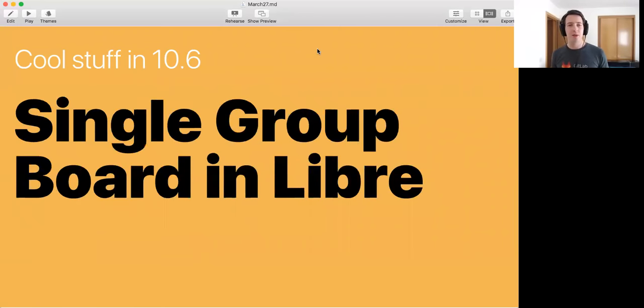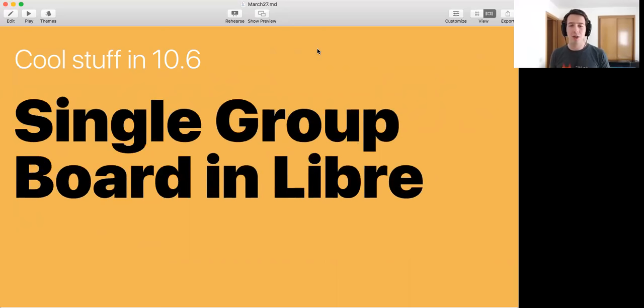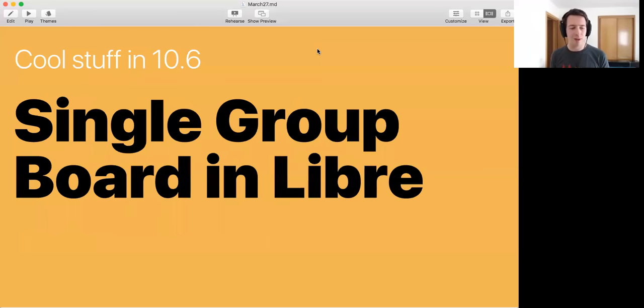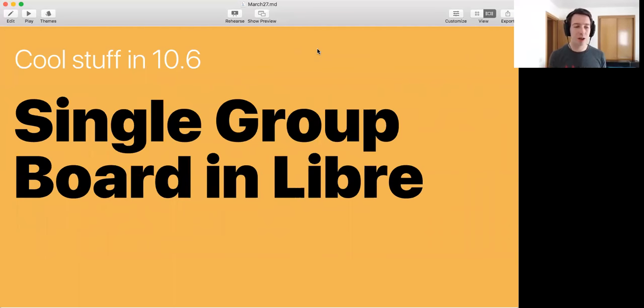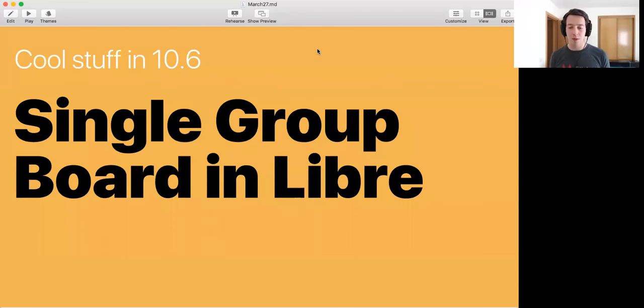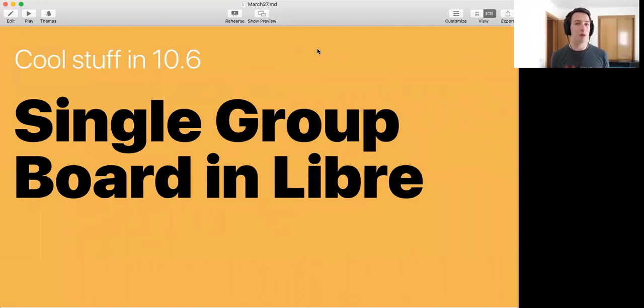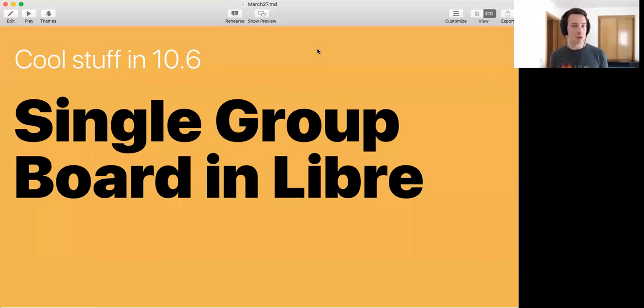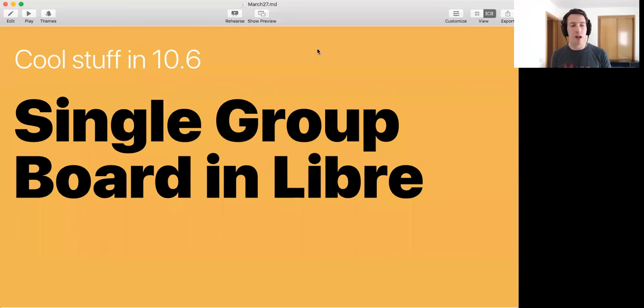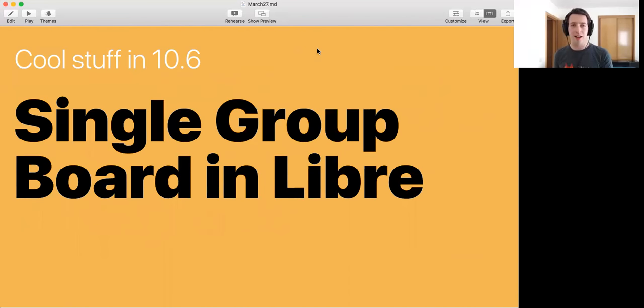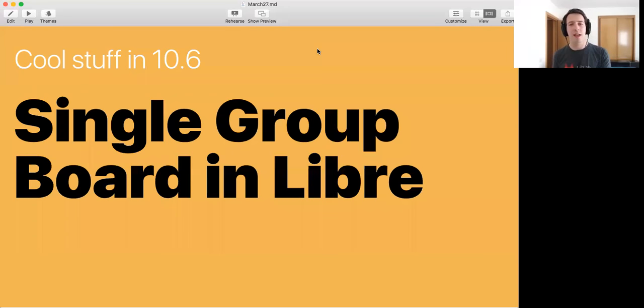Other thing which I should mention for 10.6 that we released is a single group board in Libre. Now, you might wonder why do you call this audio? We have, as an organization, we built a product, we built GitLab, but at the same time we have a role of stewards to the open source project. The open source project is not owned by us. It's owned by everybody. It's open source. And we are just being a steward of that.